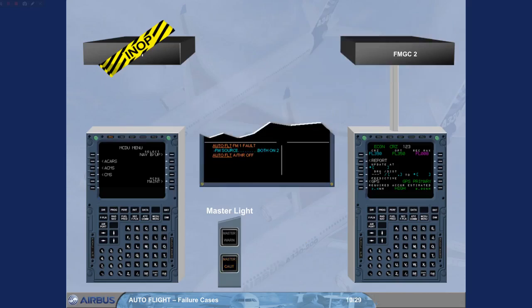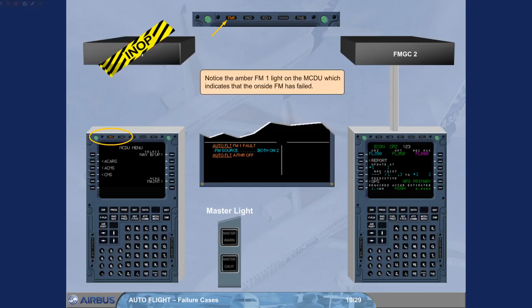Notice the amber FM1 light on the MCDU, which indicates that the on-site FM has failed.